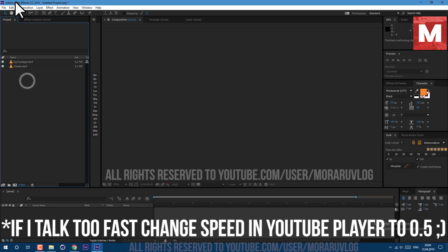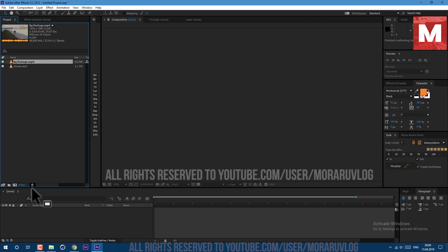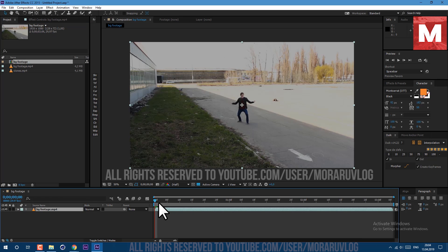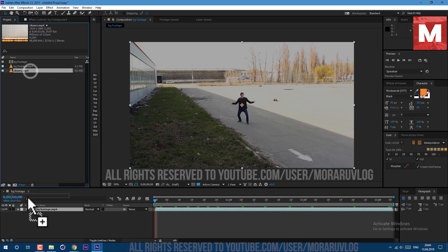Let's get started. I'm working in Adobe After Effects CC 2015. This footage you can find in the description below. Let's drag and drop this footage on this icon here to create a new composition. So as you can see, it's a few seconds of background. Now let's drop in here the clones.